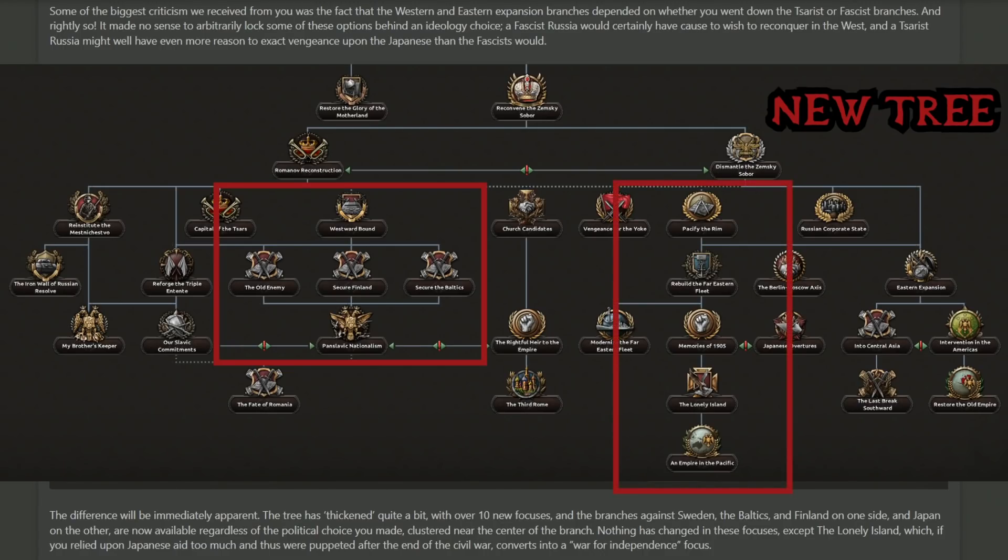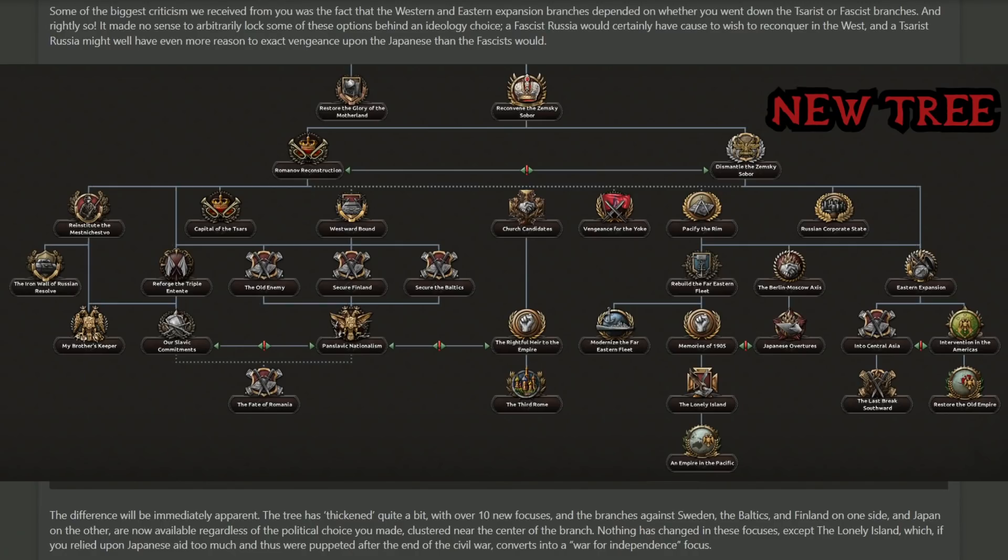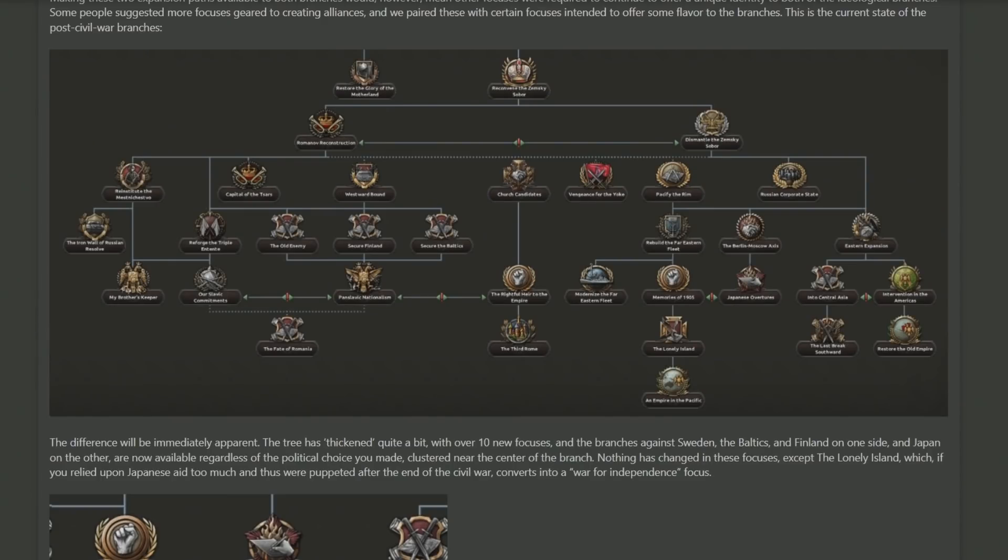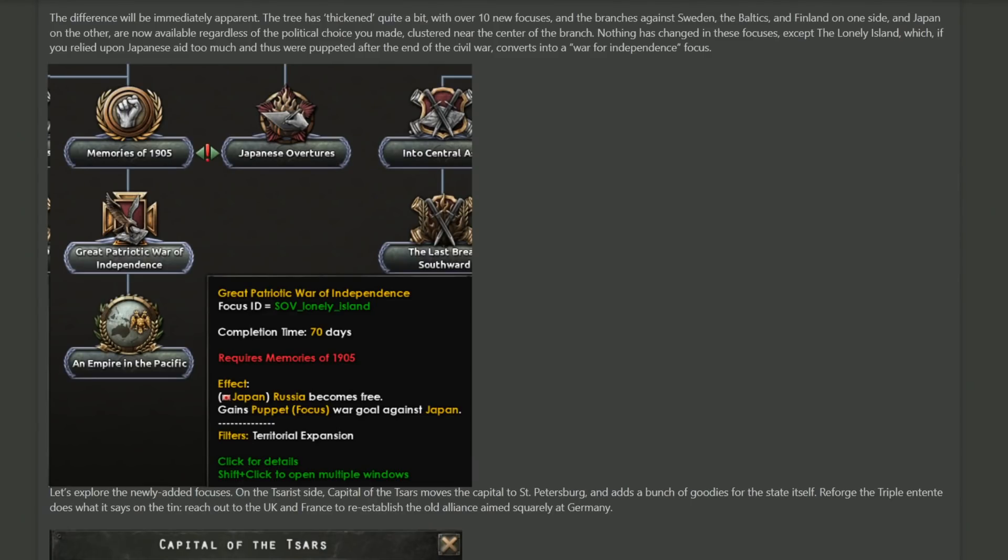However, because the focuses now share a core component of what they both had, they have now decided to add more focuses which will be unique to each ideology to make sure they're each individually unique. A lot of the focuses we saw on the exiles branch are pretty much the same as what they were previously. They do take note that the Lonely Island focus will change if you become a puppet of the Japanese.